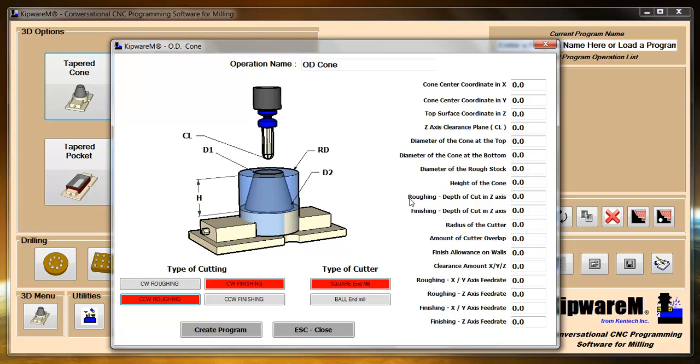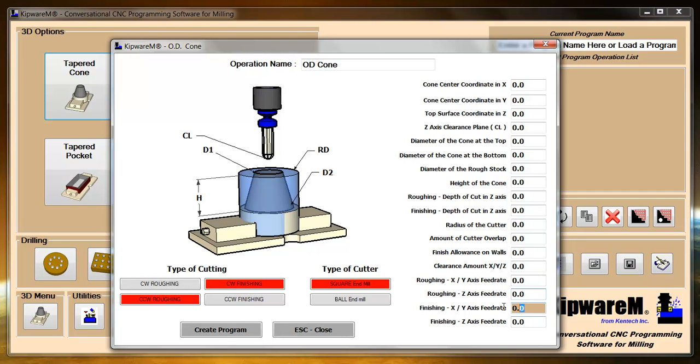Also on the form you have the option to define cutting parameters for both roughing and finishing. For instance here we have a roughing depth of cut, we have a finishing depth of cut, we got roughing feed rates and finishing feed rates. So even though you have to use the same type of end mill, you can select those options to define different parameters for both roughing and finishing.